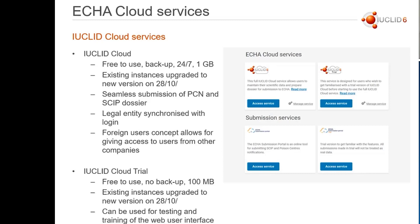One additional thing with the cloud is that there is a seamless submission of PCN and SCIP dossiers implemented, so there is no need to export and import them when you're submitting them. The legal entity is a bit different than in the other Euclids, because here it is synchronized with the login. So when you create your ECHA accounts and you subscribe to use the Euclid Cloud, the legal entity information will be synchronized there.